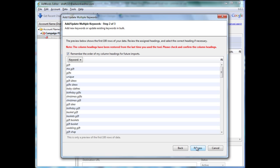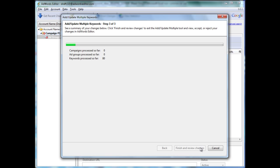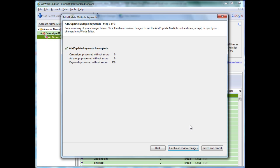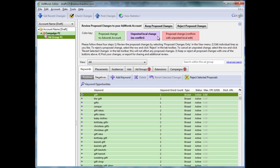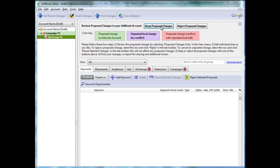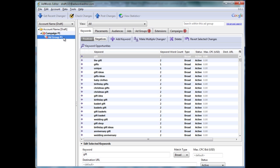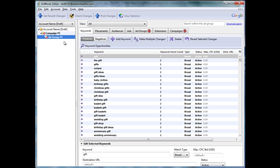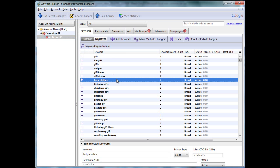So the first thing I like to do whenever I'm going to group keywords is I simply just dump them into one group, and then I can evaluate the commonalities between them. Let's keep proposed changes. And now, under campaign number one, in ad group number one, we have 900 keywords.